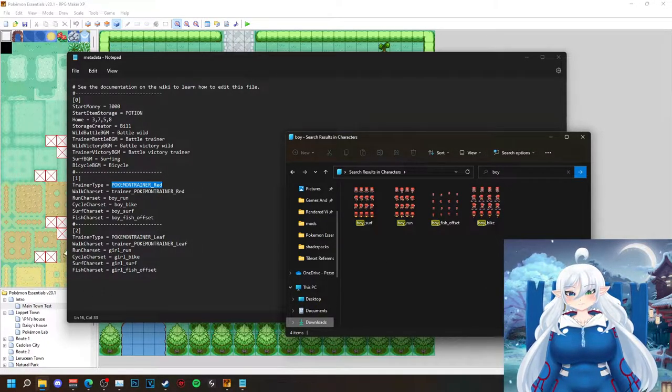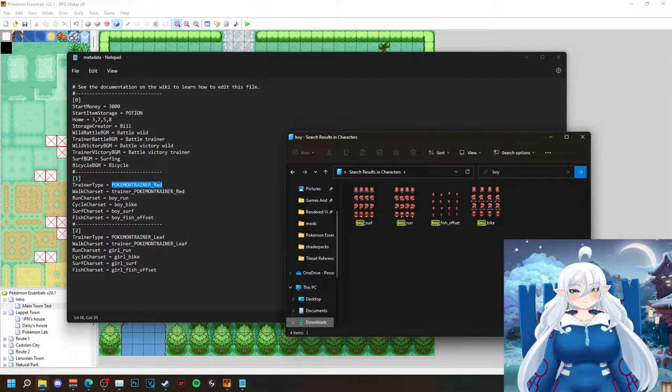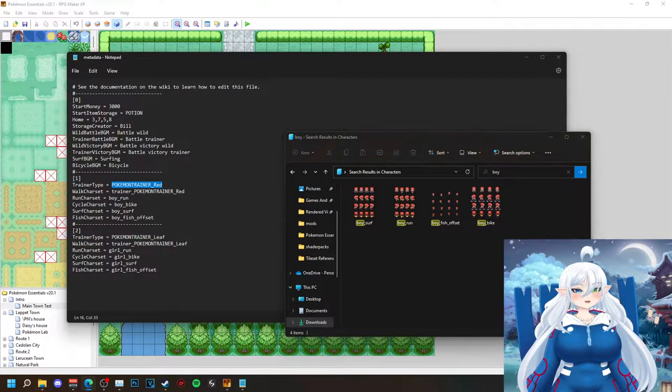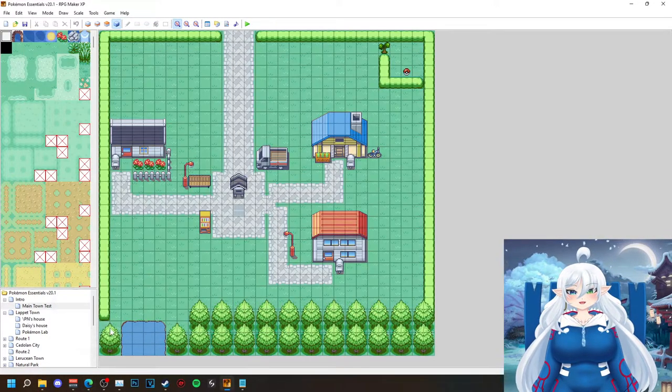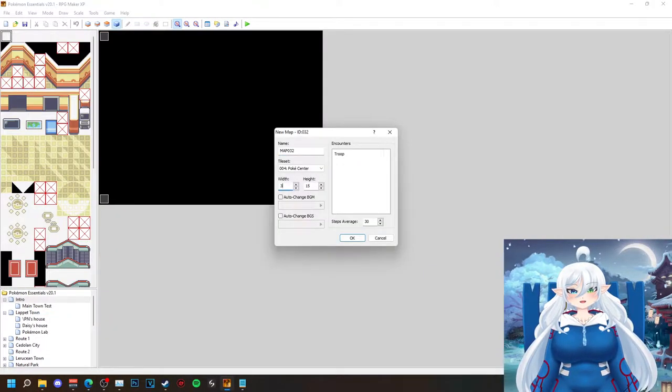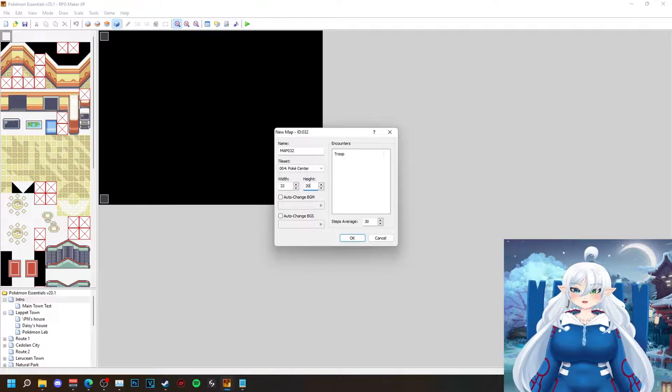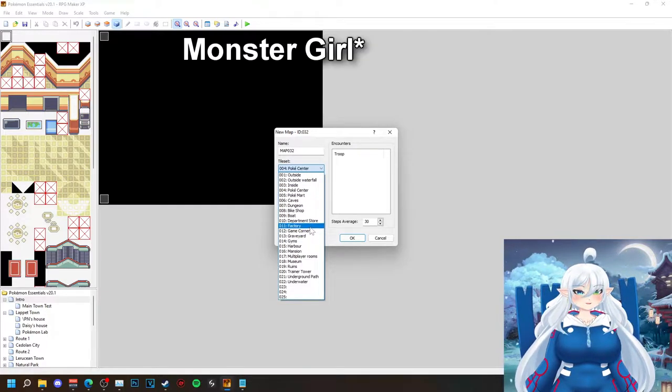So basically how I'm going to be doing this is that the starting area is going to be where you also choose your first Pokemon.